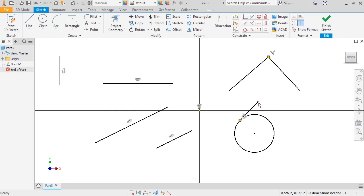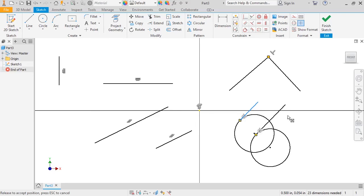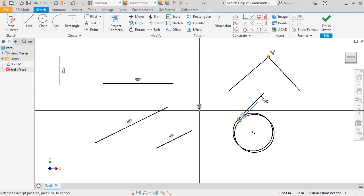I'll click to finish the line, and since the constraint was added automatically, I can click and drag the endpoint of the line, and it always stays tangent with the circle.